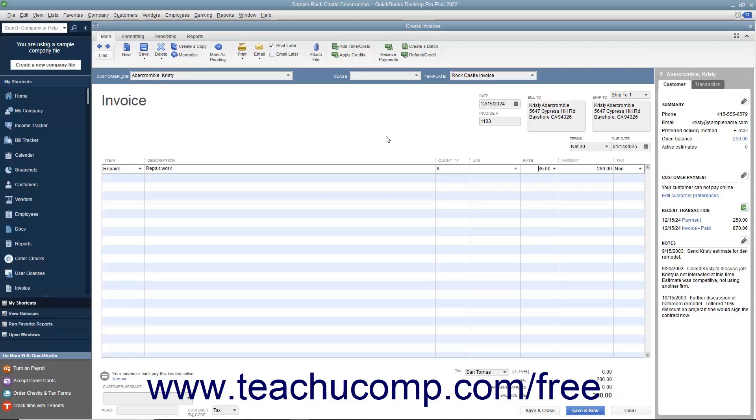When a customer overpays you or gives you a down payment or prepayment, you record the amount received in the Received Payments window. This creates a credit for the customer or customer job specified.